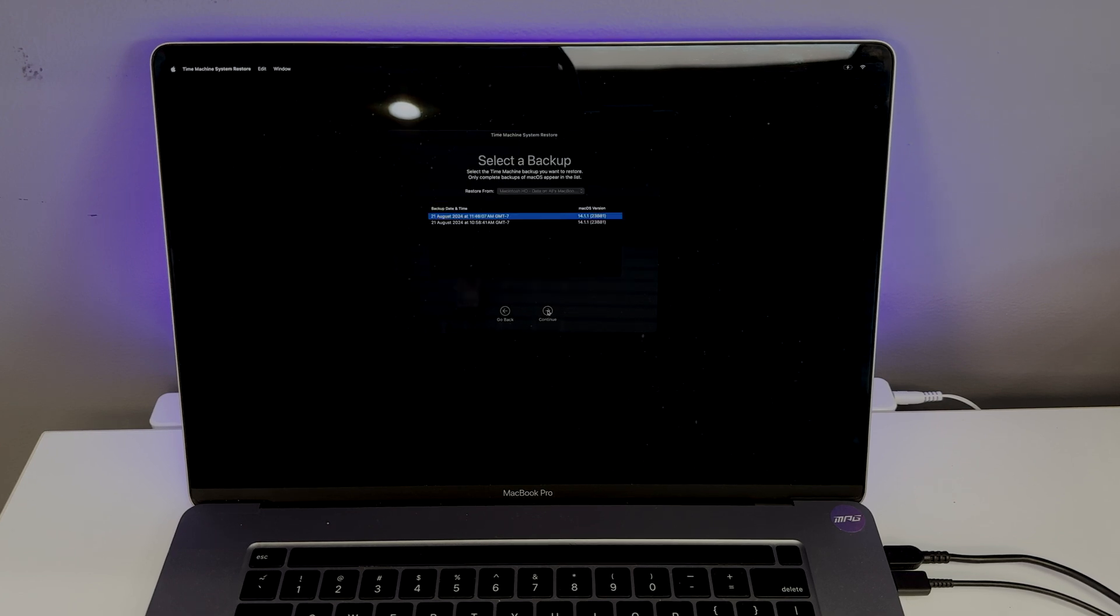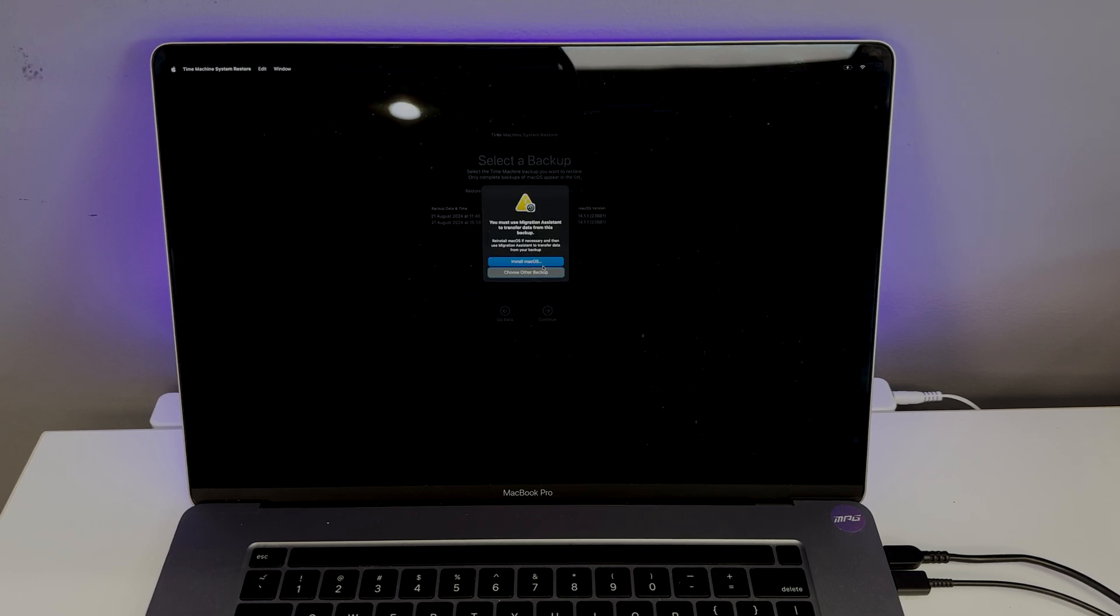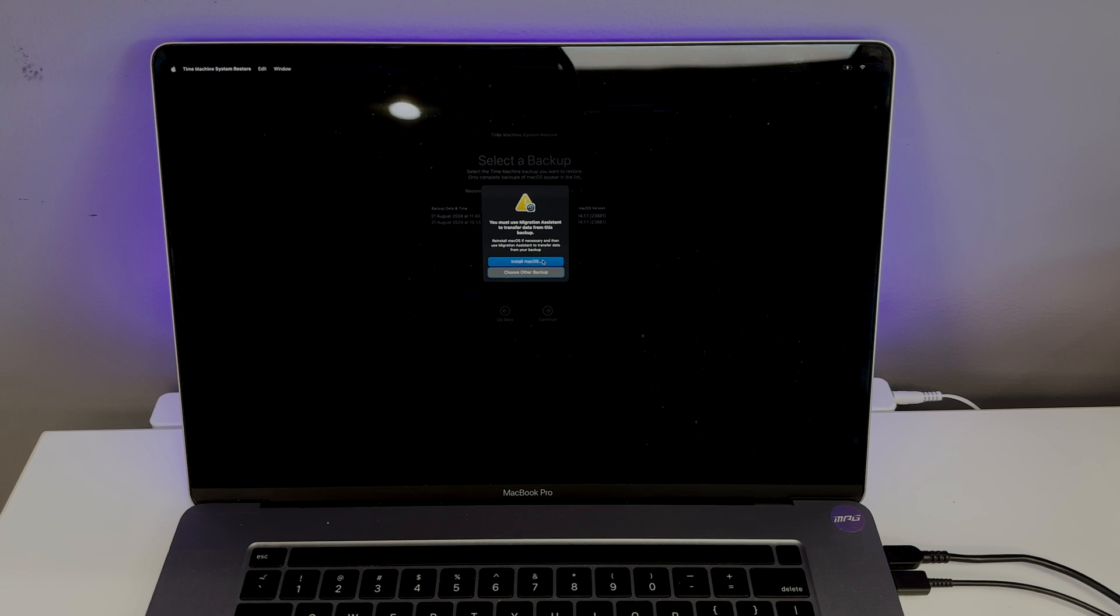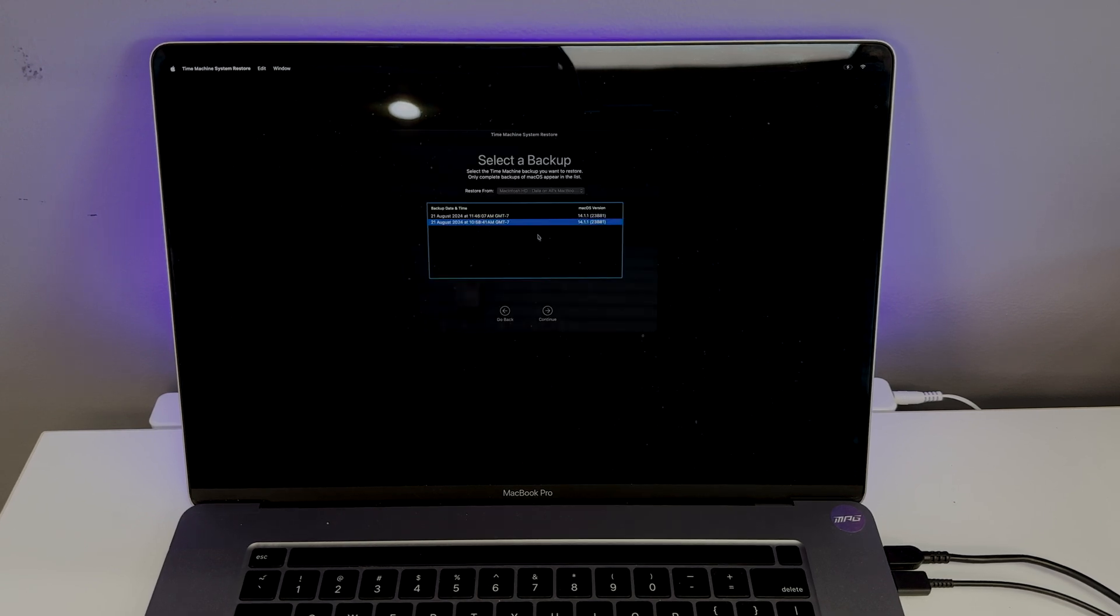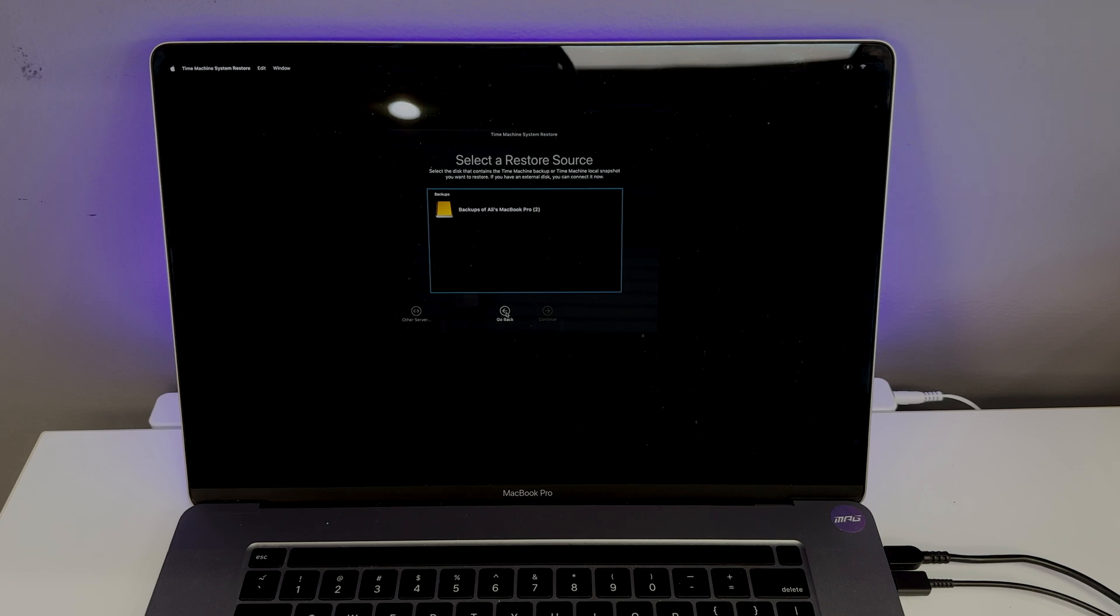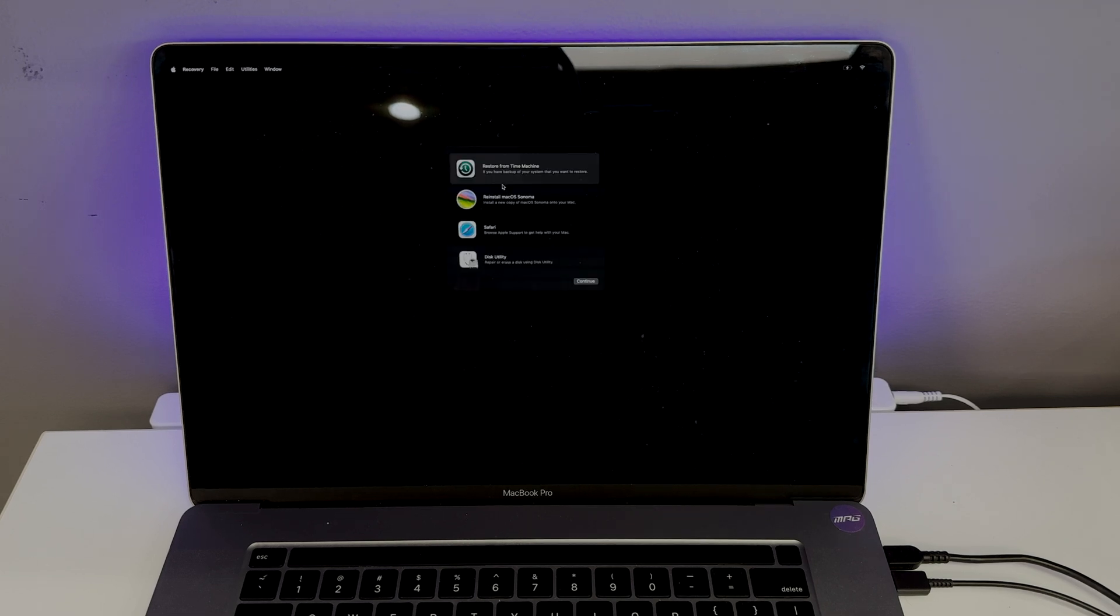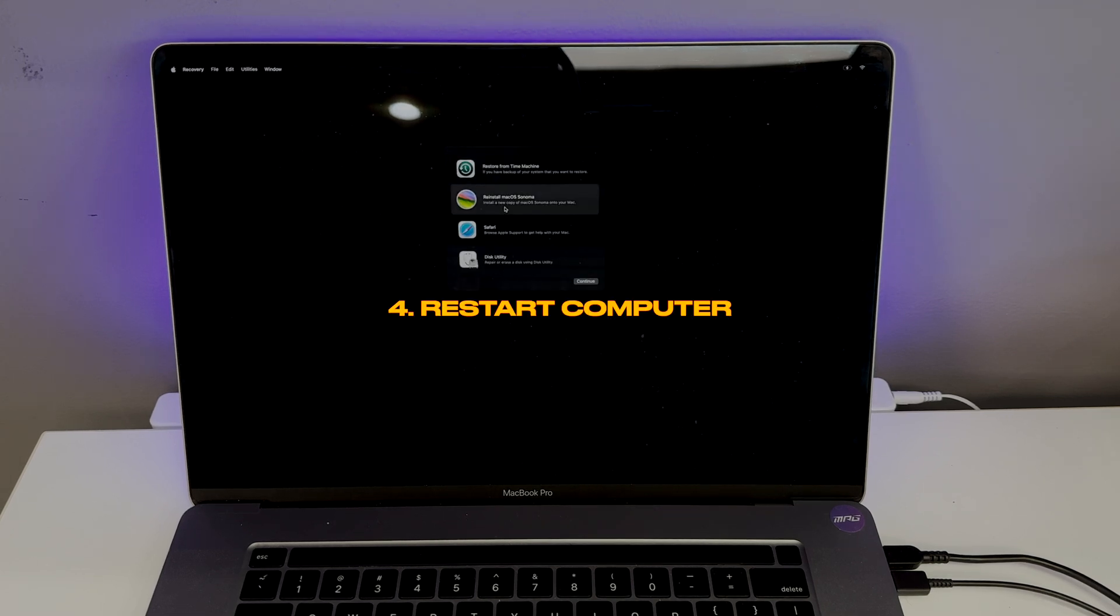You have to use Migration Assistant when you set up the computer. After restarting the computer, you will set it up like a new Mac and you can use the Migration Assistant located in these steps to restore your time machine. After this is done, the Mac is ready to go.